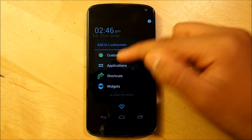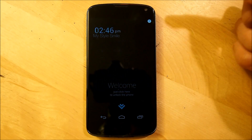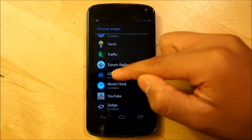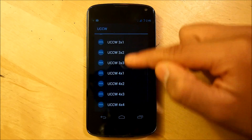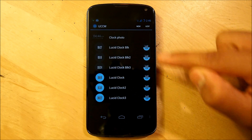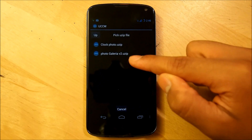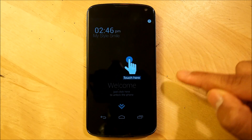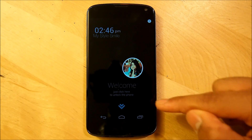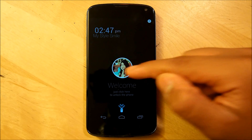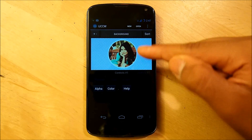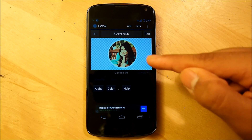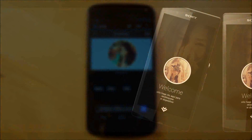Next, we're going to set up our profile picture. Go back into Widgets, select Ultimate Custom Clock widget, and select a 4x4. Then select the other option, Photo Galleria V2. You will be presented with a girl image, but I'm going to show you how to edit this into your own profile picture. We're going to go to the computer to show you how to get this changed.